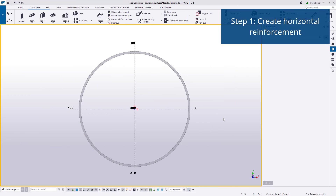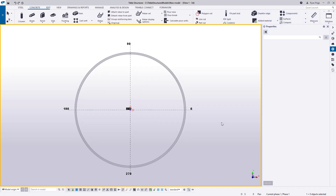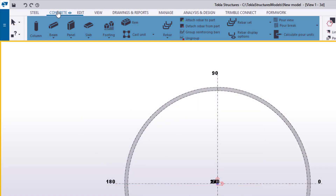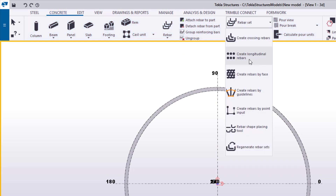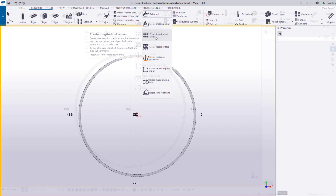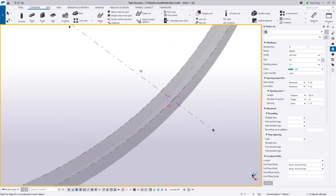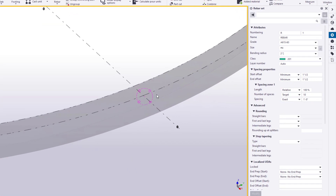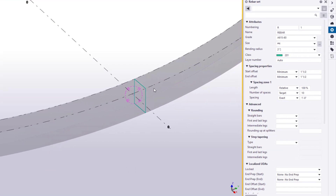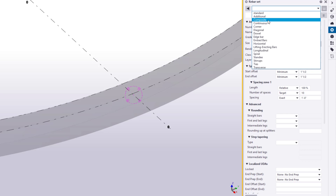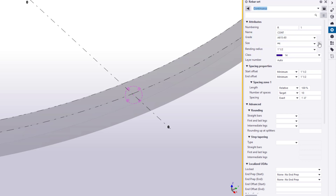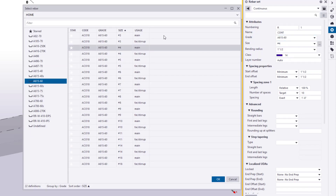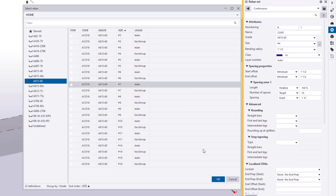Okay, let's get started. The first thing we're going to do is add horizontal or longitudinal reinforcement to the ring wall. To do this, we're going to go up to the concrete ribbon, then click rebar set, and select create longitudinal rebar. Now before we apply the rebar, let's go ahead and adjust our settings. Let's go to the properties pane, drop down and select continuous bar, and then change the bar size from number 4 to number 7 main bar.